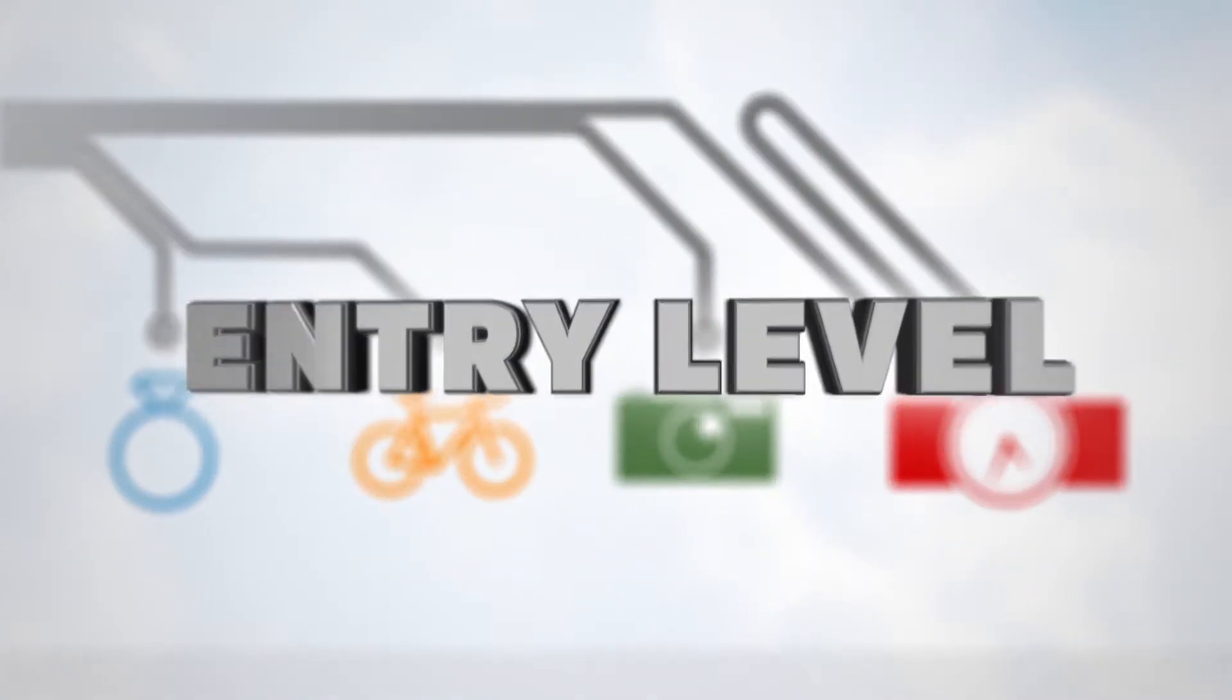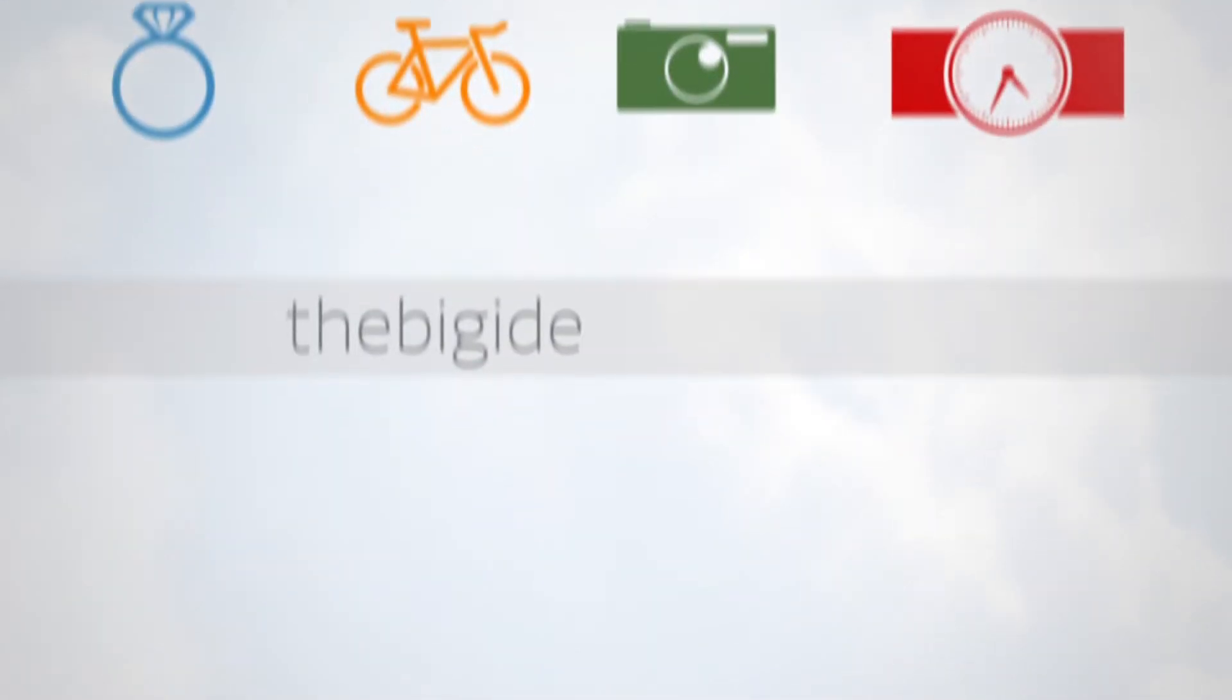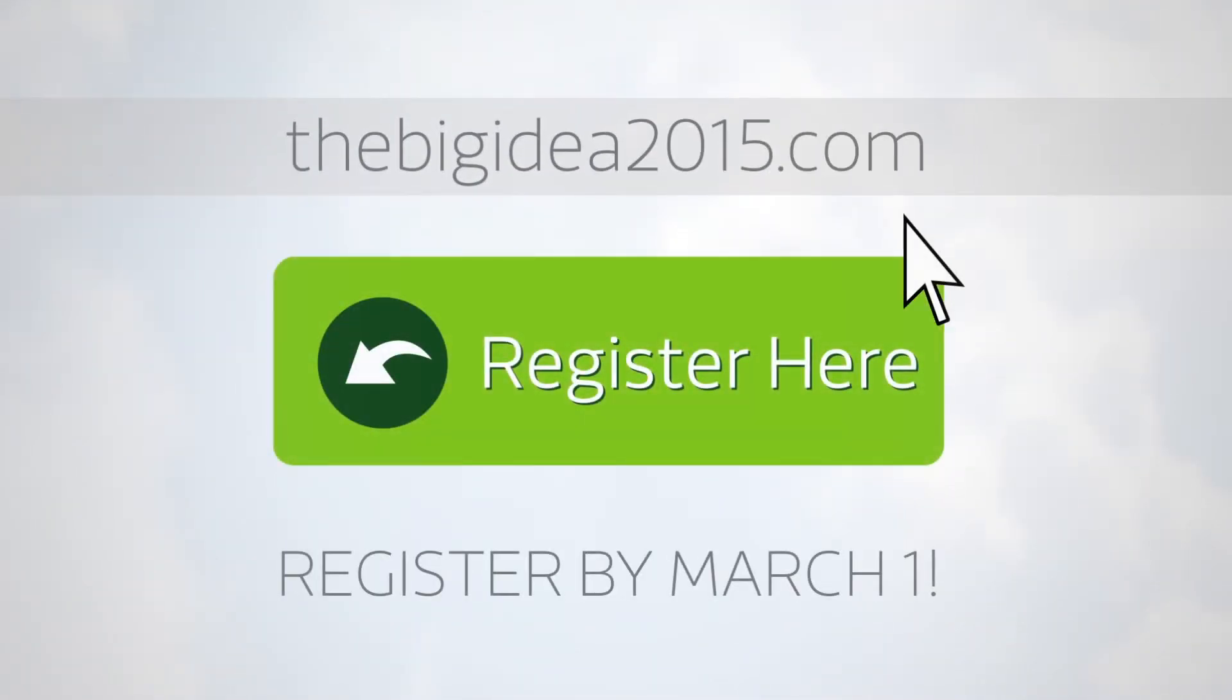At the entry level, register at TheBigIdea2015.com by March 1st to qualify for the first prize drawings.